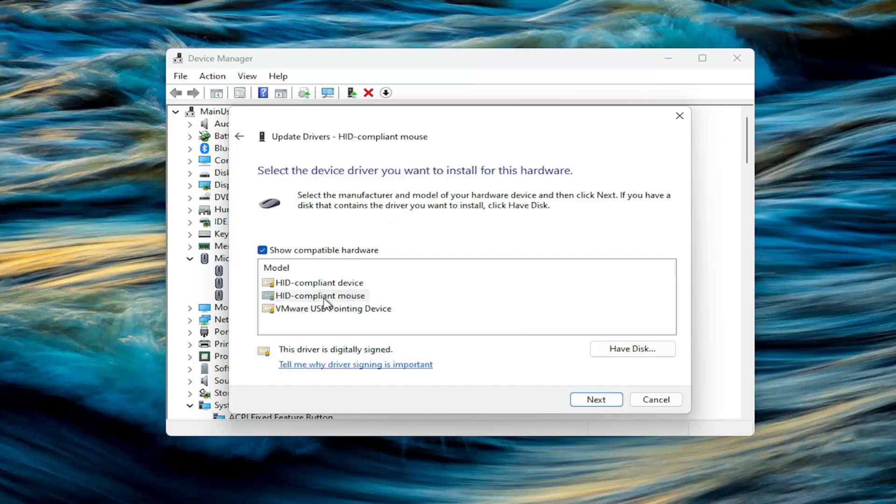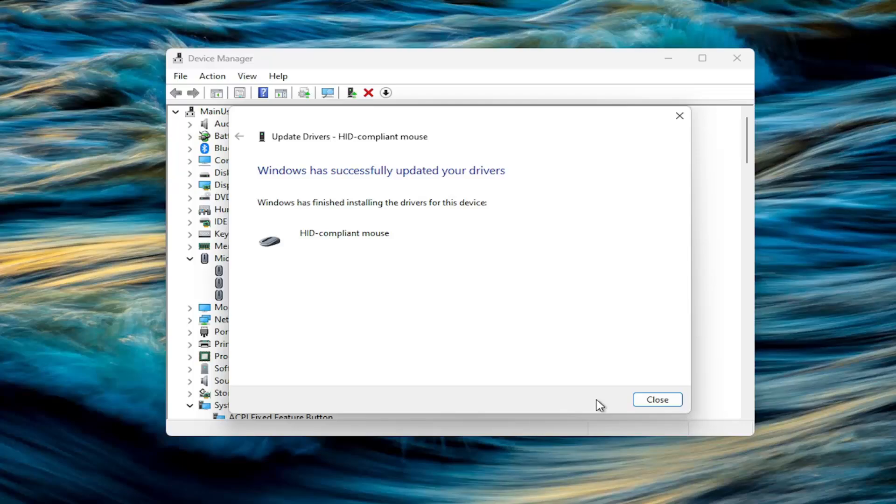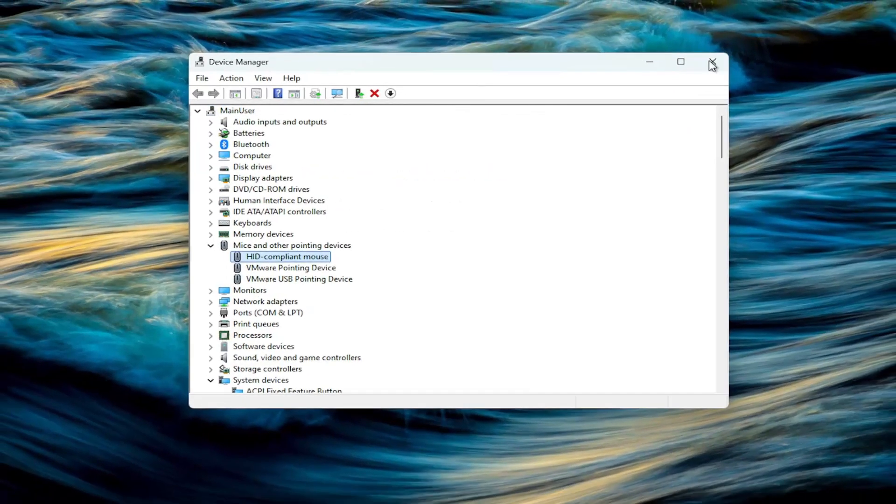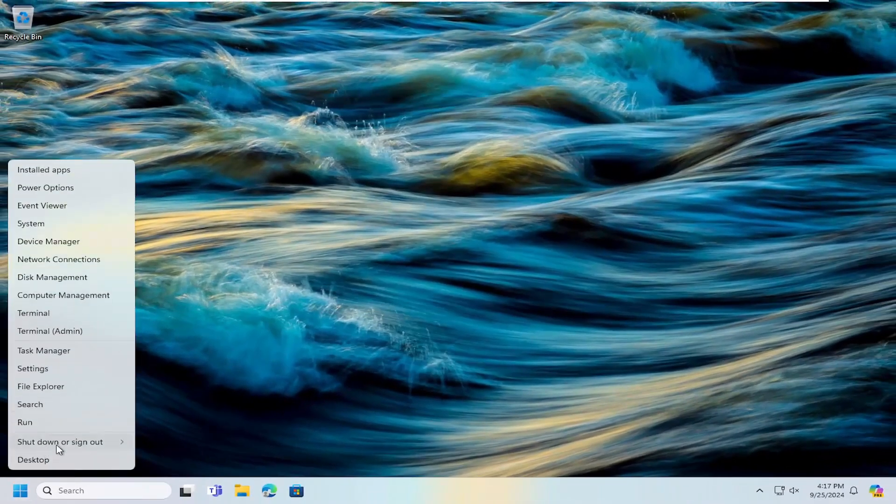I recommend selecting the one that it highlights. If you have a manufacturer specific one, you can select that from the list as well. Select next, close out of here, and then you would want to restart your computer at this time.